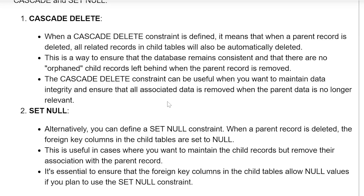The CascadeDelete constraint can be useful when you want to maintain data integrity and ensure that all associated data is removed when the parent data is no longer needed.